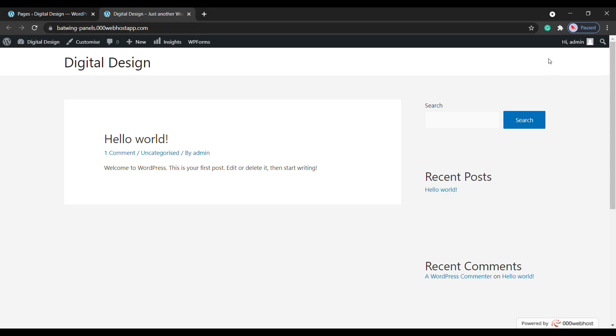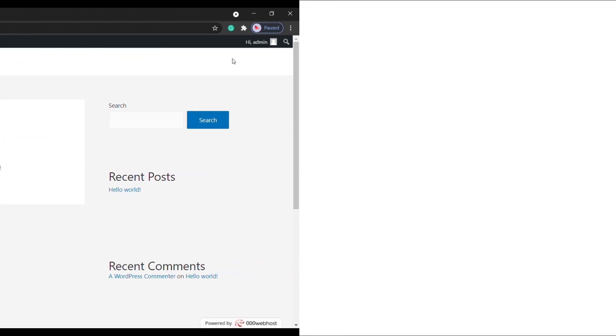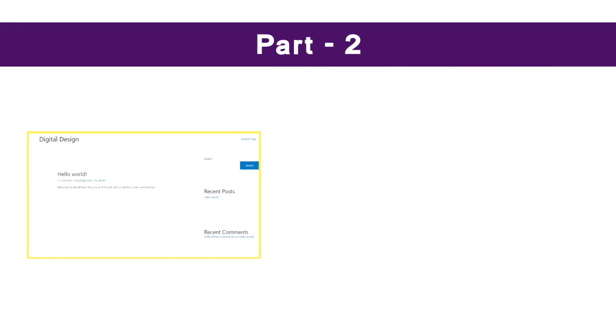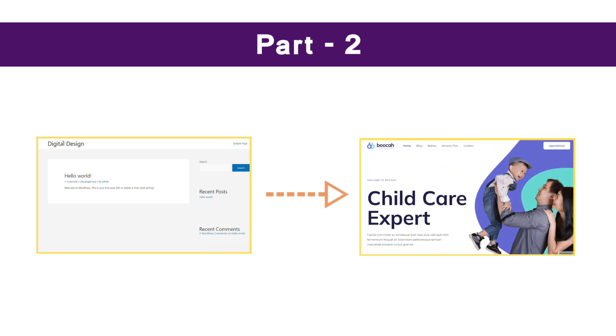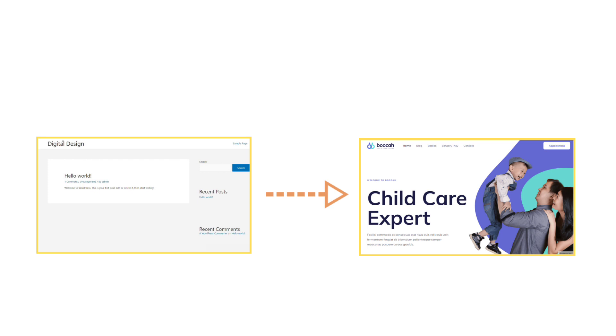Okay, now once it's launched, this is how the WordPress site will look like by default. So now let's go to the second part of this video where we see how you can make this default WordPress site into a professional website like this.